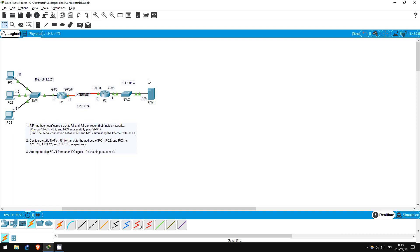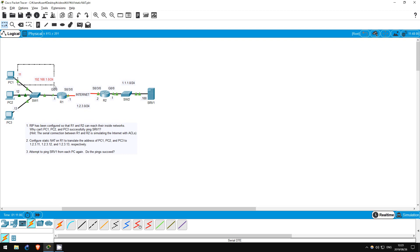However, when Server1 sends a reply, the addresses are swapped. The source address is 1.1.1.100, and the destination address is 192.168.1.11. Because 192.168.1.11 is in the private IP address range, it cannot be routed over the Internet and is dropped.